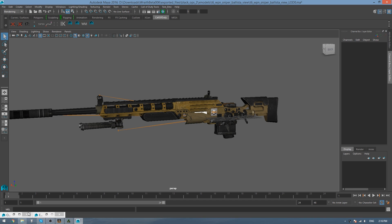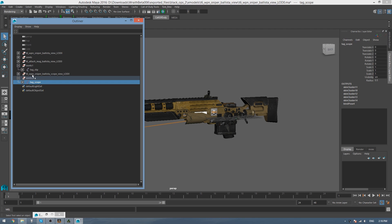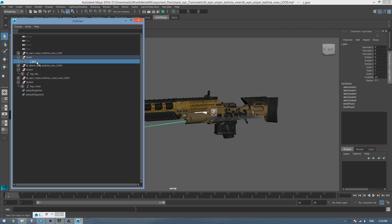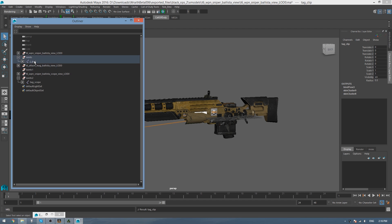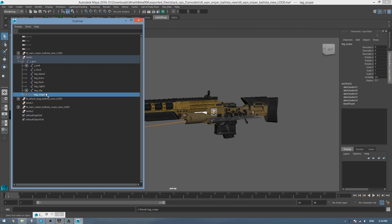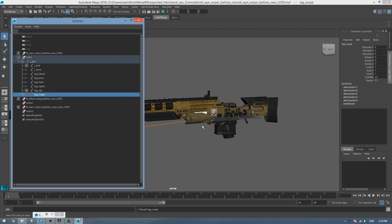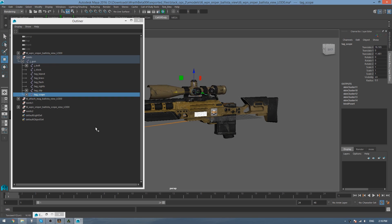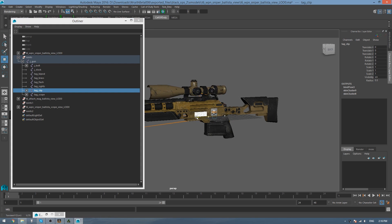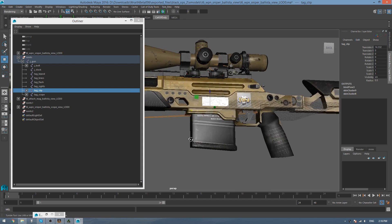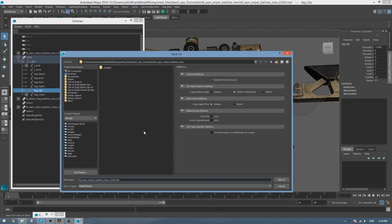And then now we simply just need to go to our outliner, and expand the Joints 1 and Joints 2 folders, and then add Tag Clip and Tag Scope under our J-Gun here. So we do that by clicking on Tag Clip, holding down Middle Click, and then hovering over J-Gun and letting go. And do the same for Tag Scope. And then under here, now we need to line it up, so we just press W to take out the Move Tool, and just simply slide it over to where it looks correct, and do the same for the clip here, like that. And then we can save this scene as Ballista Full.